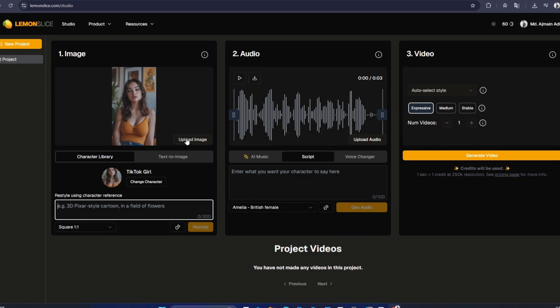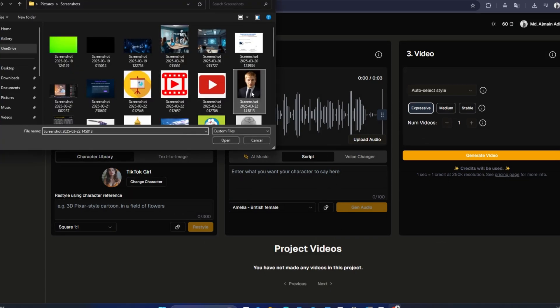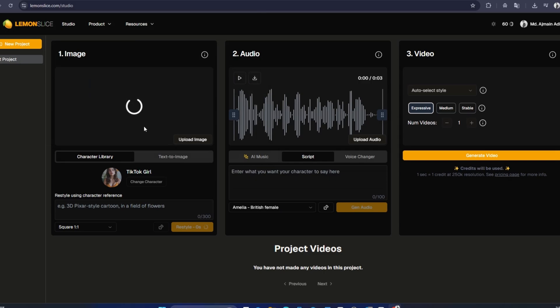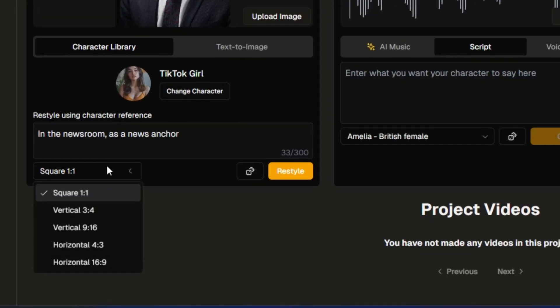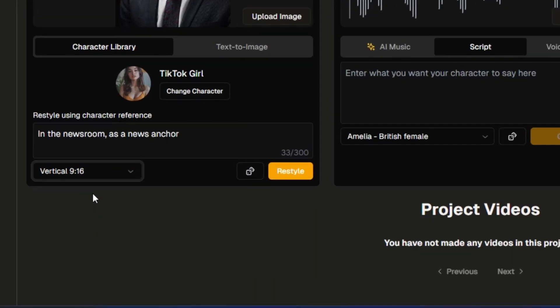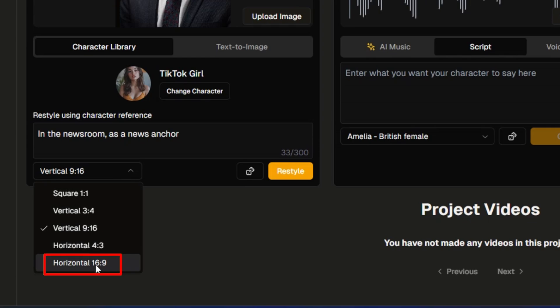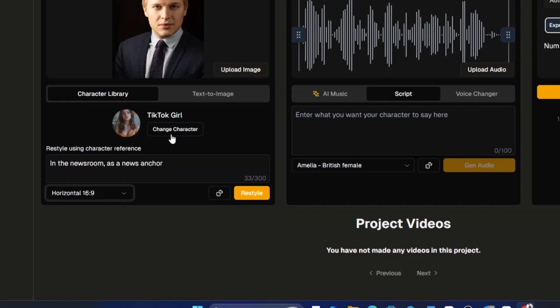For instance, if you want to create a character based on an image, you can easily drag the image into the interface. After naming your character, like Alexis, you can choose the aspect ratio for the image, typically selecting the 16 by 9 horizontal format.